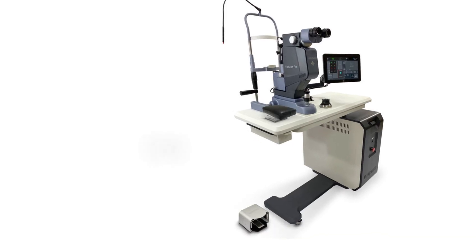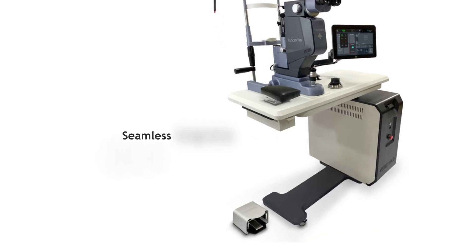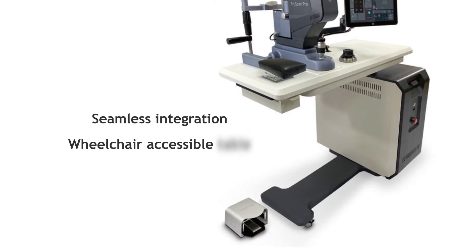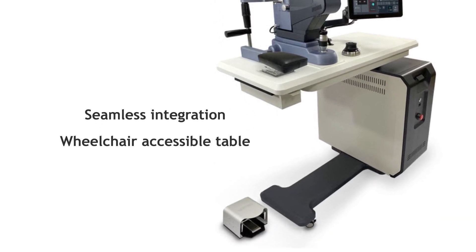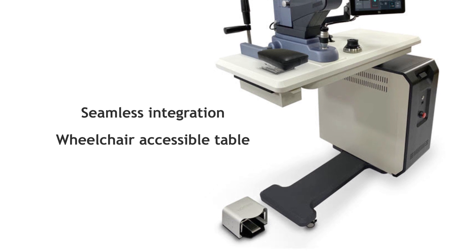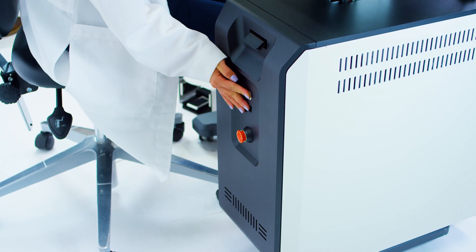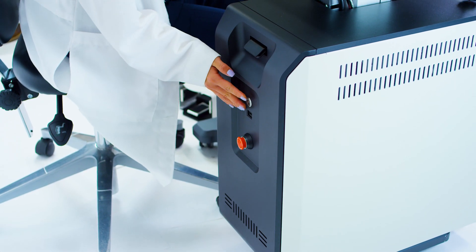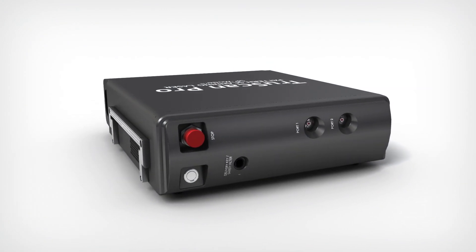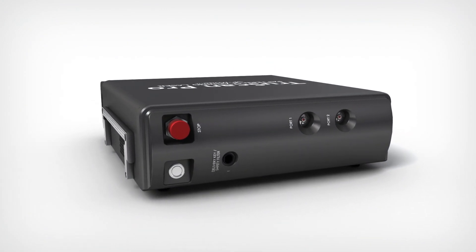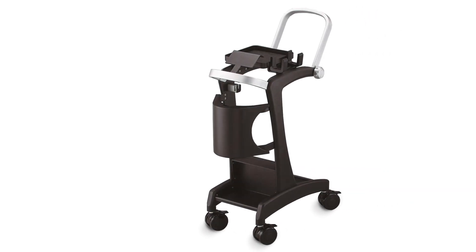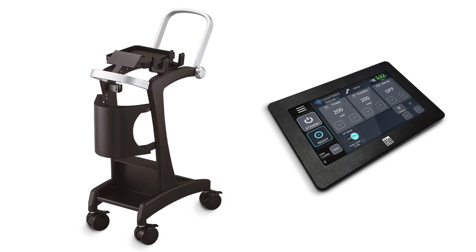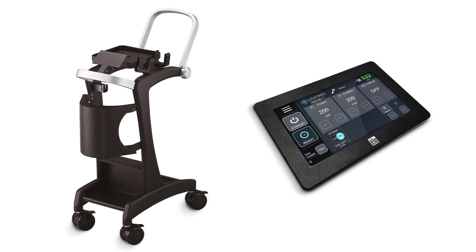The slit lamp integrates seamlessly with LightMed's new ergonomic and wheelchair accessible table. The smart table allows physicians to easily detach the laser console and take it between rooms with an optional compact mobile cart and portable remote control touchscreen.